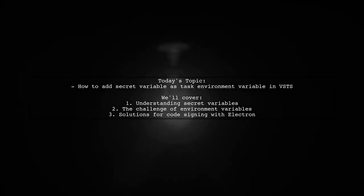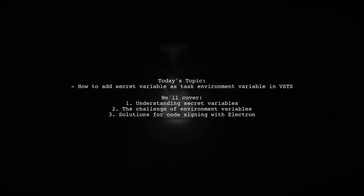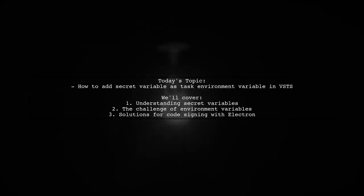Let's dive into this challenge, especially in the context of code signing an Electron app, where security is paramount.